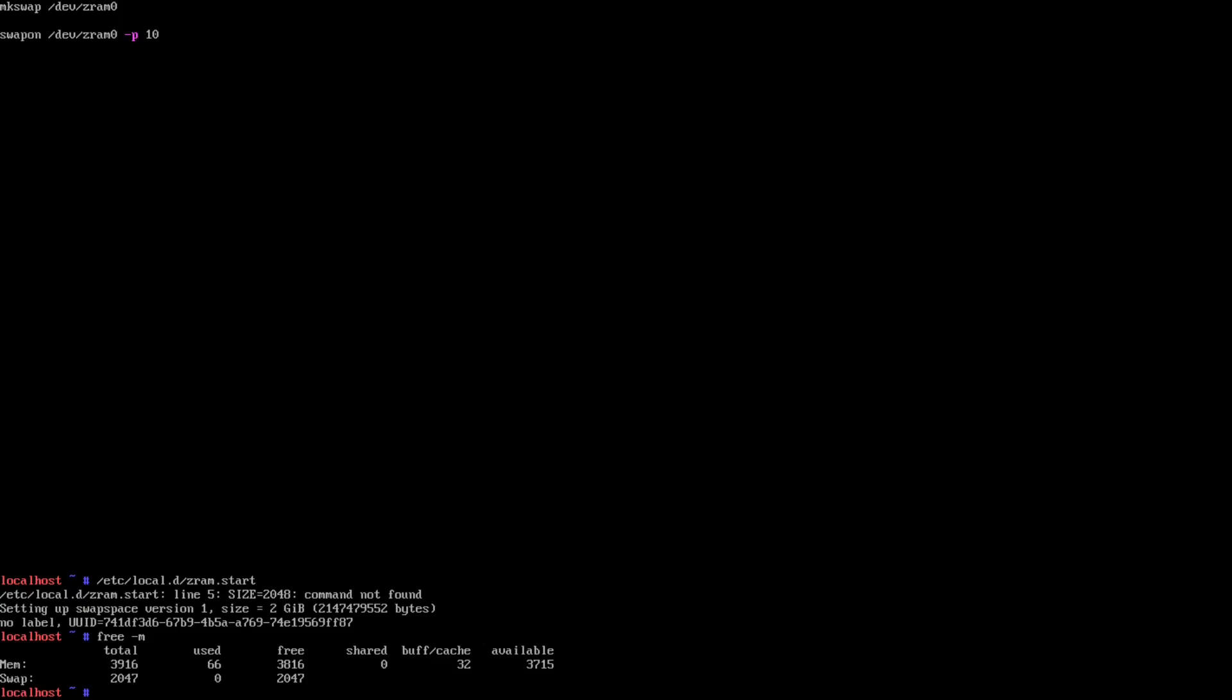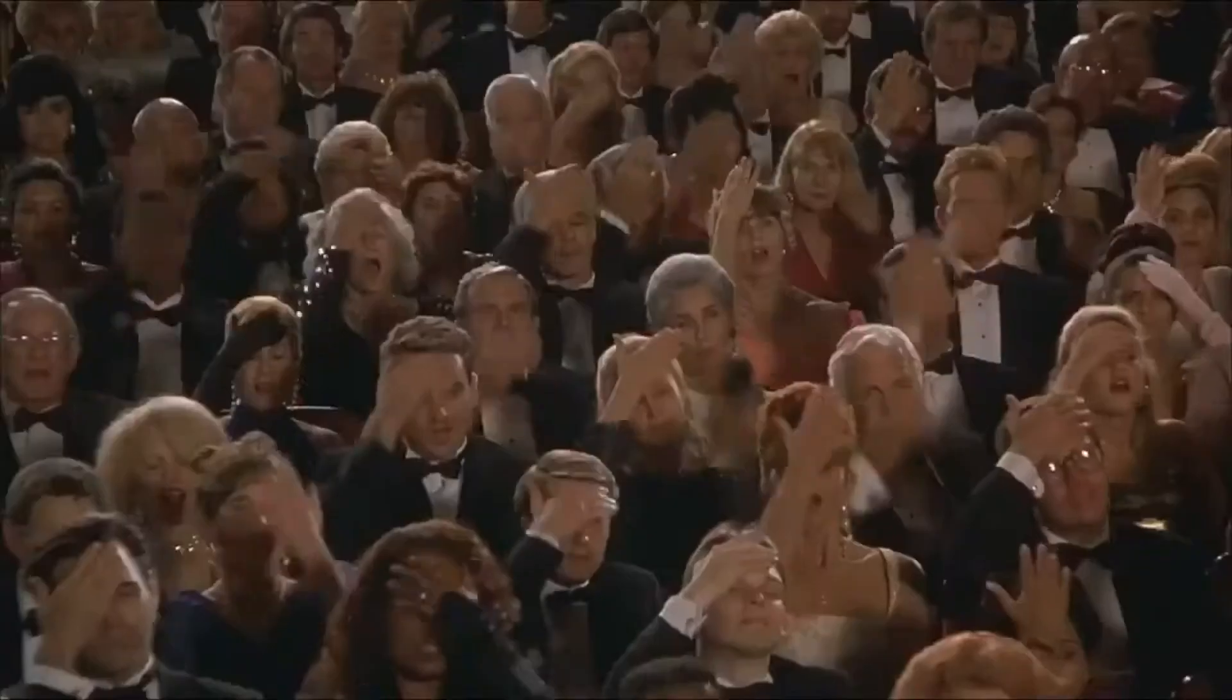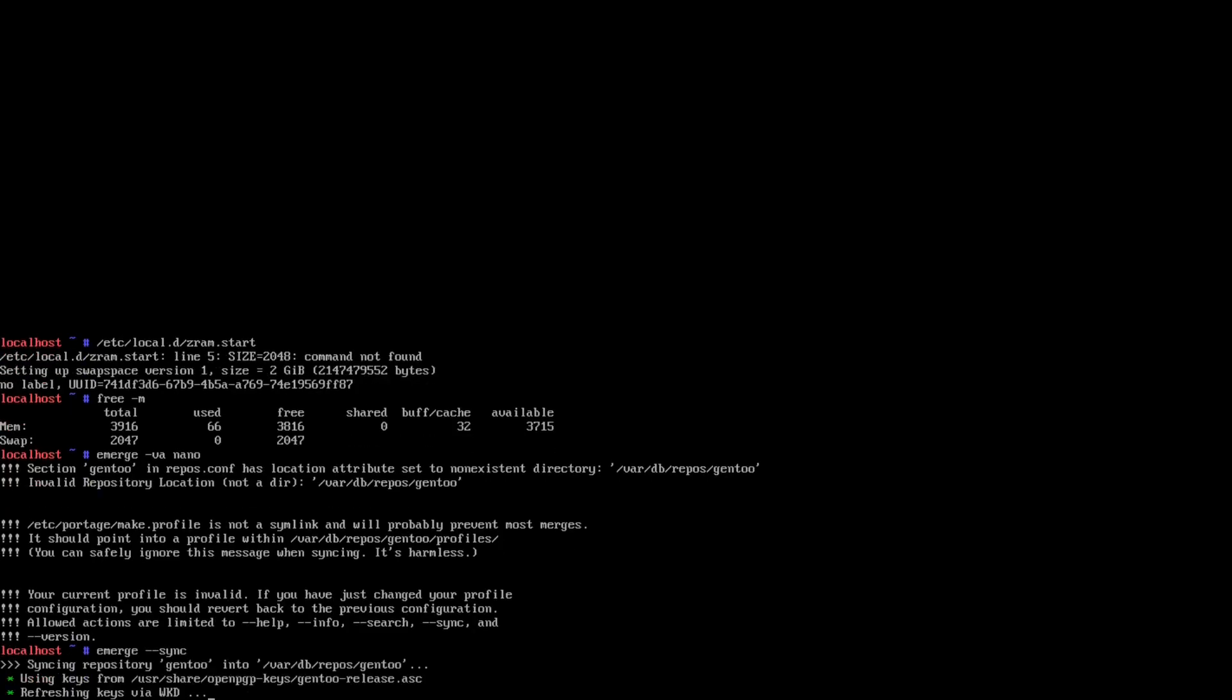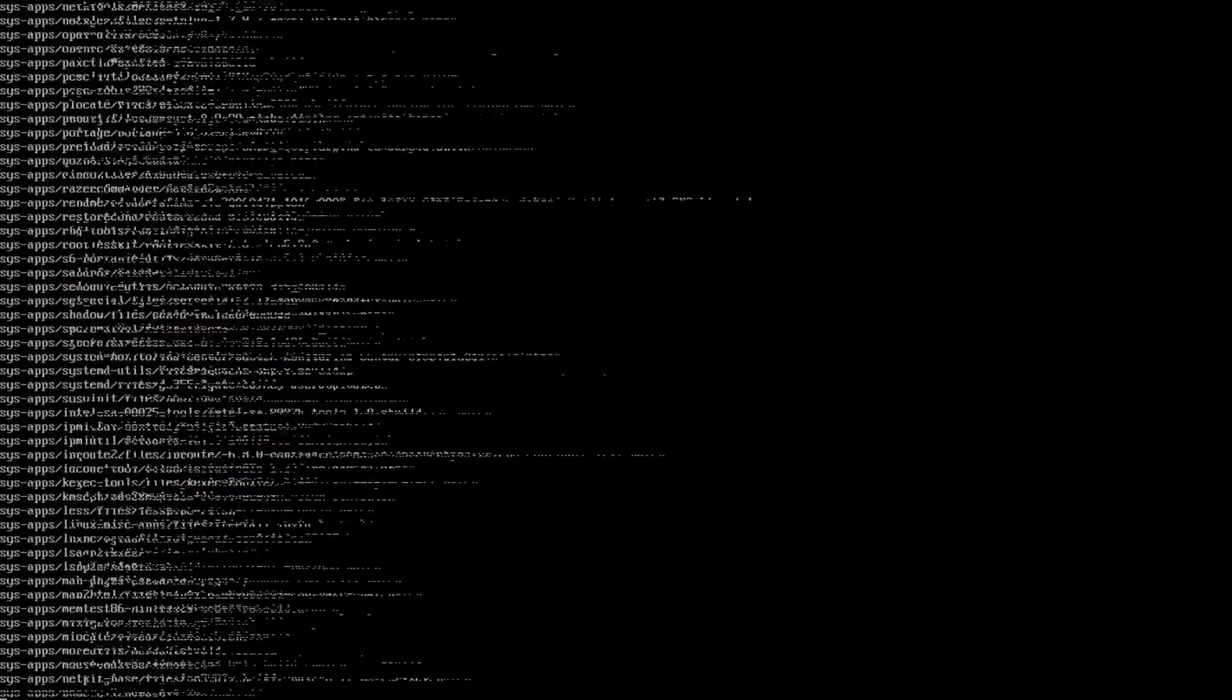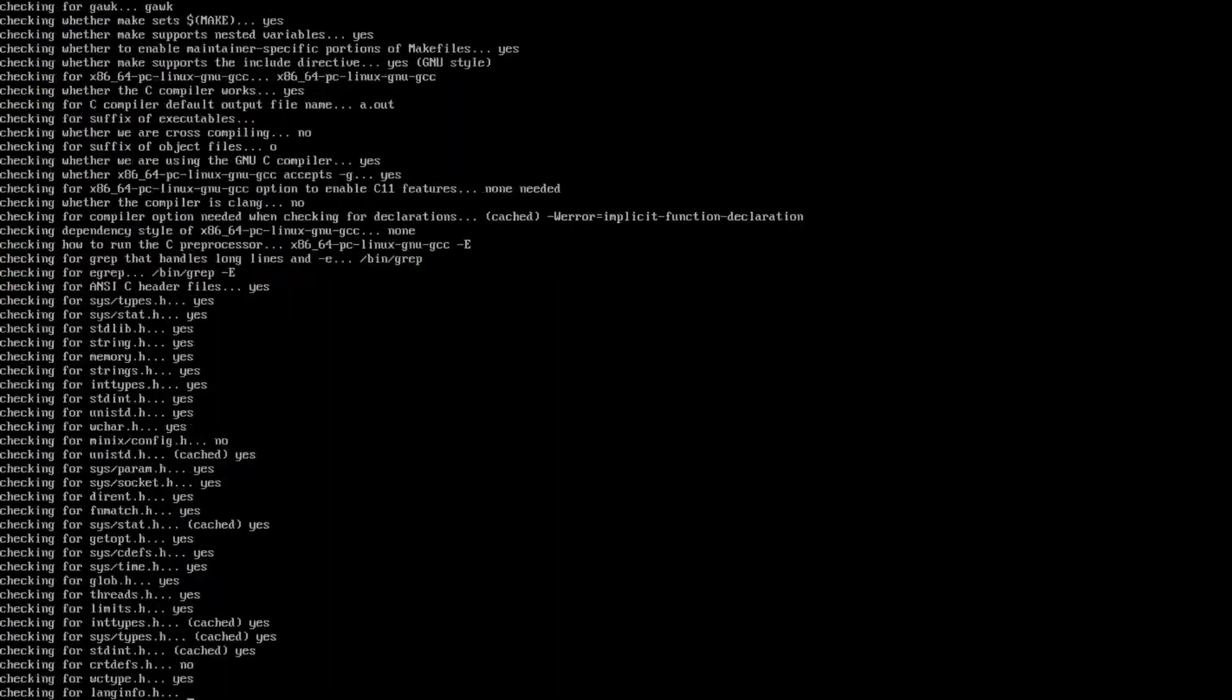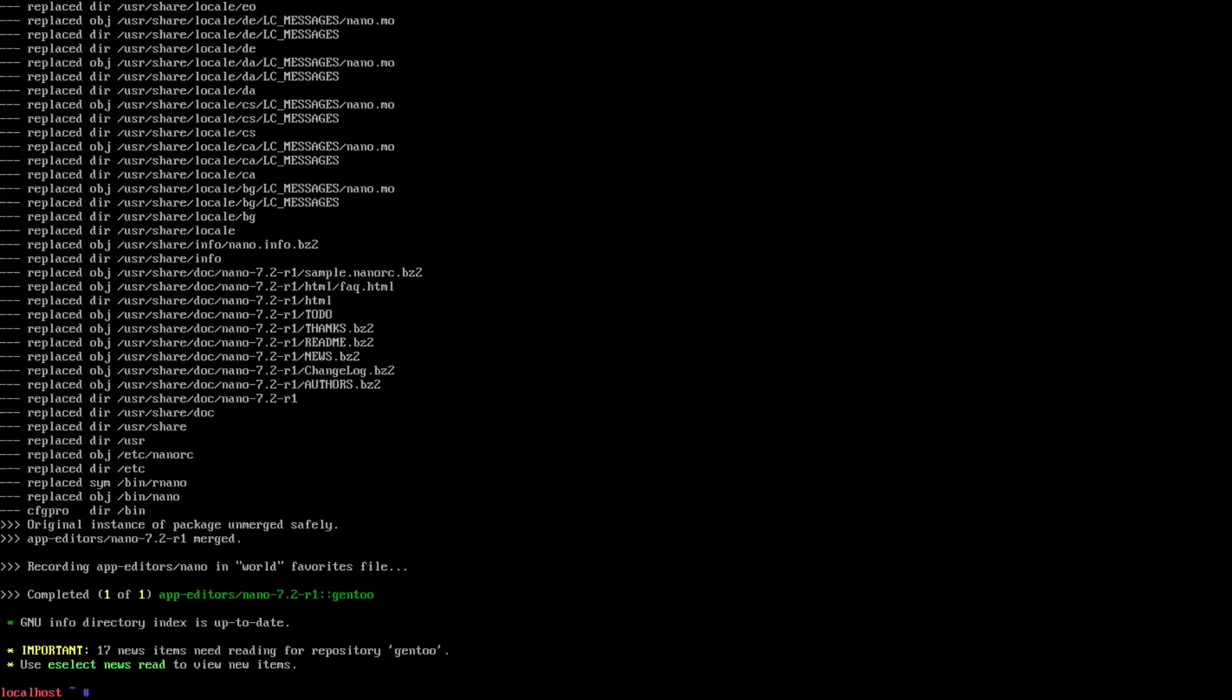So to start, let's do a small package. For a small package I like to use nano. This is when you find out embarrassingly you didn't do an emerge sync before. And then we do qlop -E nano.